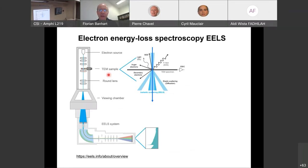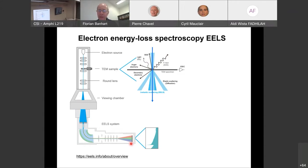In electron energy loss spectroscopy (EELS), the electron beam passes through the sample, where many interactions occur: elastic scattering, secondary electrons, backscattered electrons, X-rays, Auger electrons. Inelastic scattering — between beam electrons and specimen electrons of similar mass — allows measuring the energy lost by the beam. A magnetic prism spectrometer separates different energies, producing a spectrum that identifies which elements are present and even allows quantitative chemical analysis at the nanoscale.